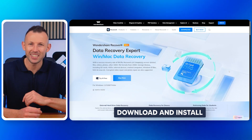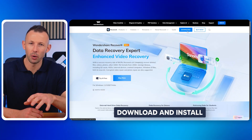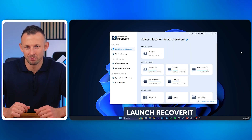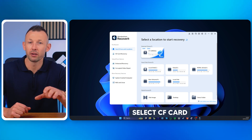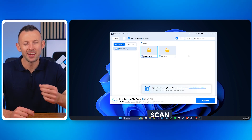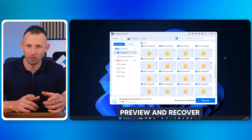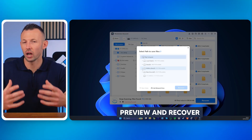Here's how to use Wondershare Recoverit to recover lost data from CF cards. First, download and install — visit the official Wondershare Recoverit website and install the software. Connect your CF card using a card reader. Launch Recoverit, open the software, and select External Device Recovery. Choose your CF card from the list of detected devices, then click Start to begin scanning for recoverable files. Once the scan is complete, preview the files and click Recover to save them to a safe location.